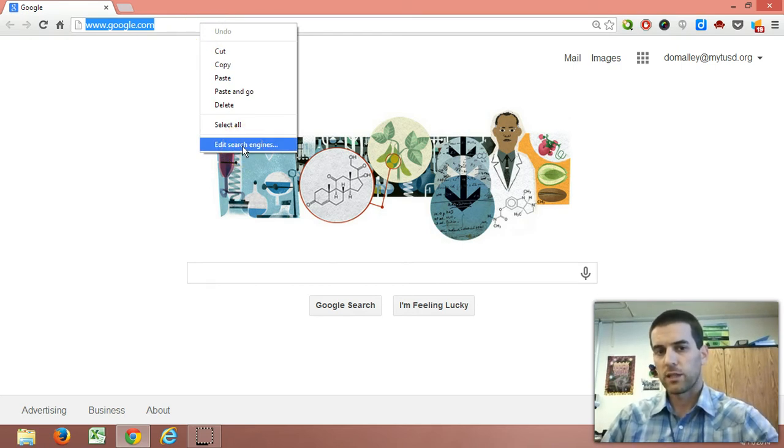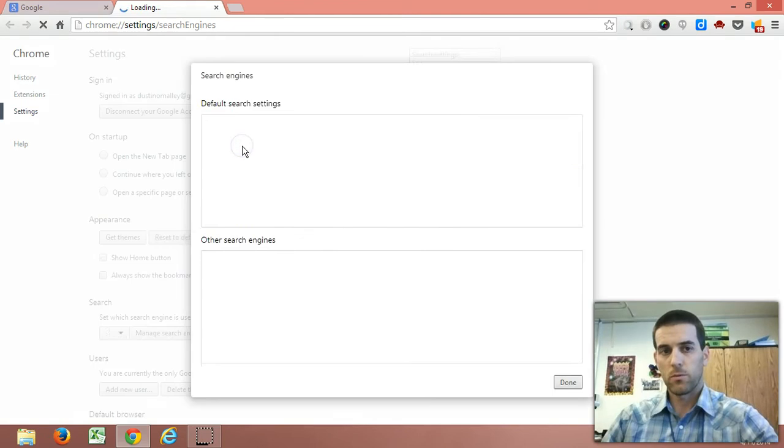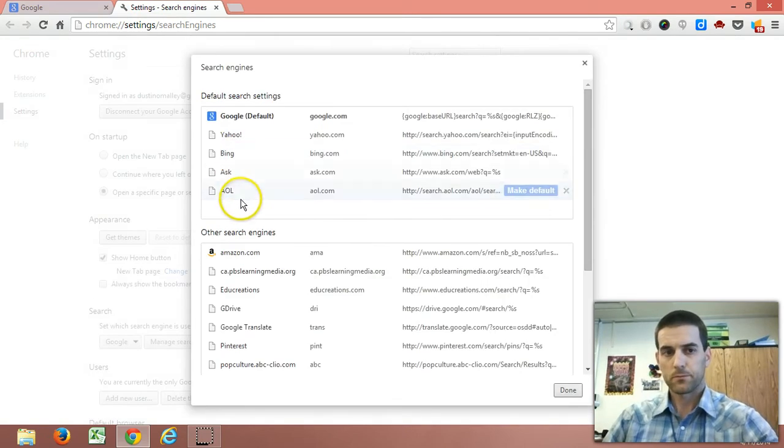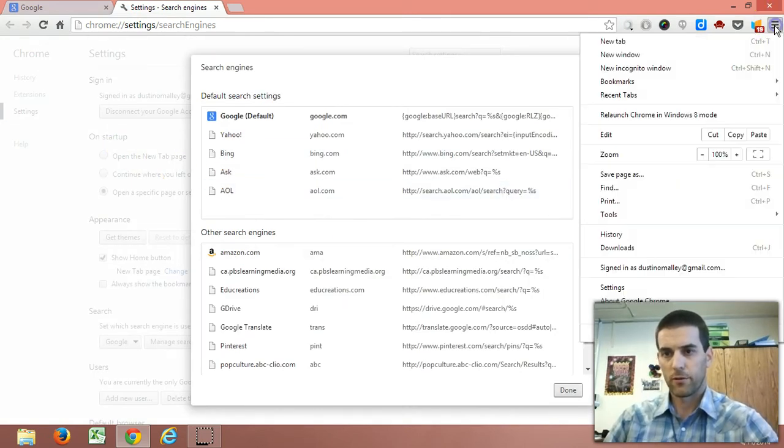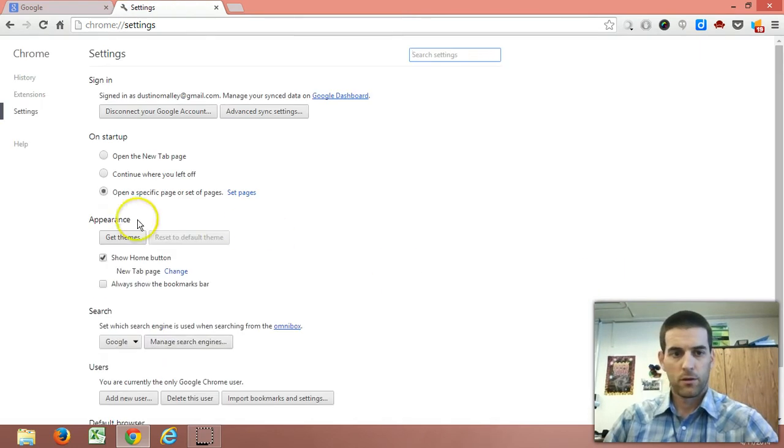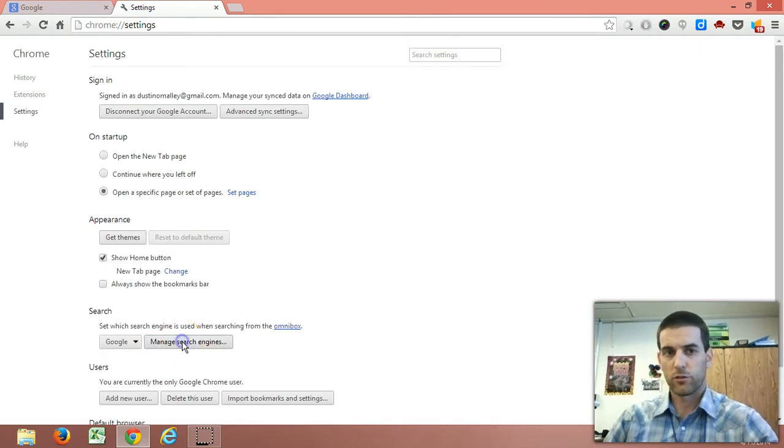You can also get to this same menu from your settings right here. Settings, and manage search engines.